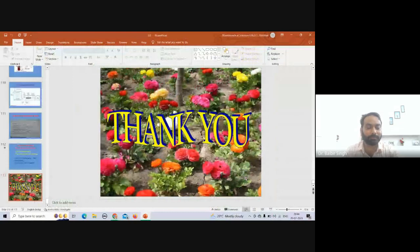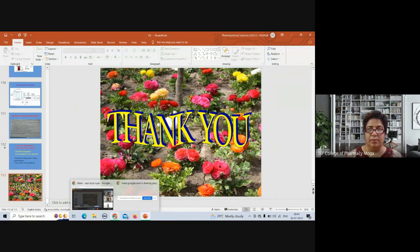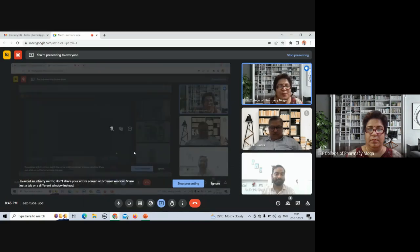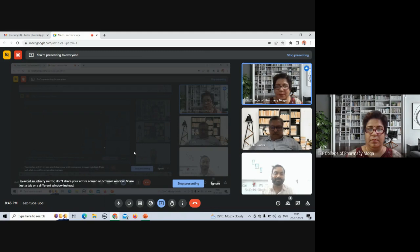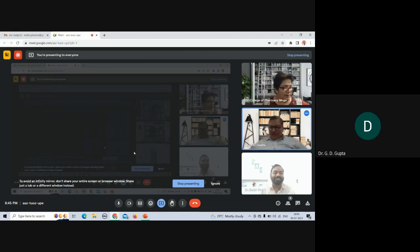Thank you very much, Dr. Balbir. It was a brief introduction to such a vast topic, covered beautifully. Your analogy at the end — liquid chromatography 'if you dissolve I can separate' — was particularly memorable. Thank you for such a wonderful lecture. Dr. G.D. Gupta is also with us, and I would like to request Dr. Gupta to say a few words.